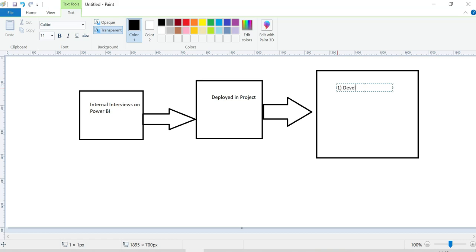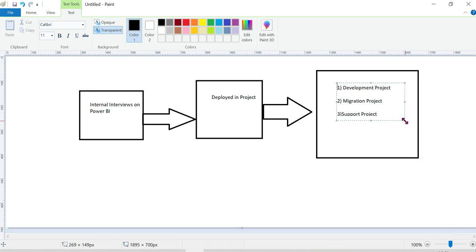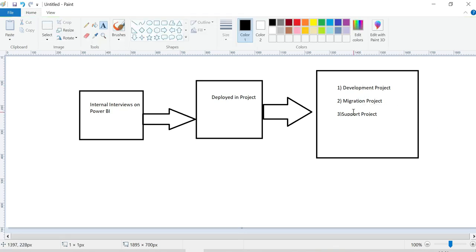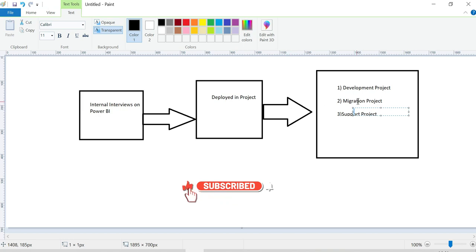Projects are of three types: development projects, migration projects, and support projects. Most of the work falls into either a development project or a support project.